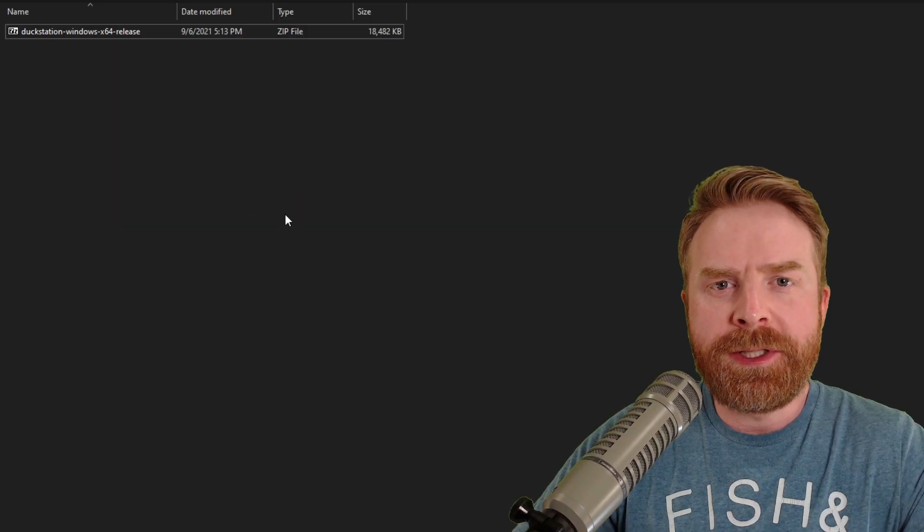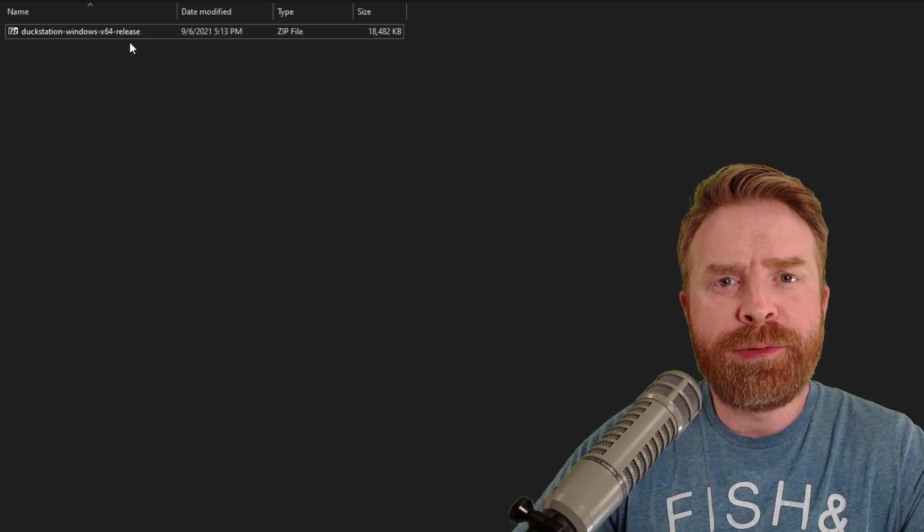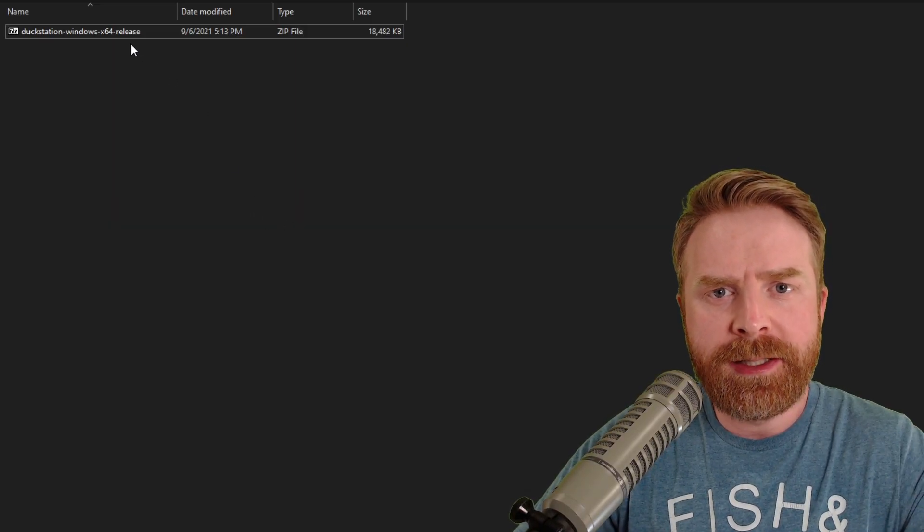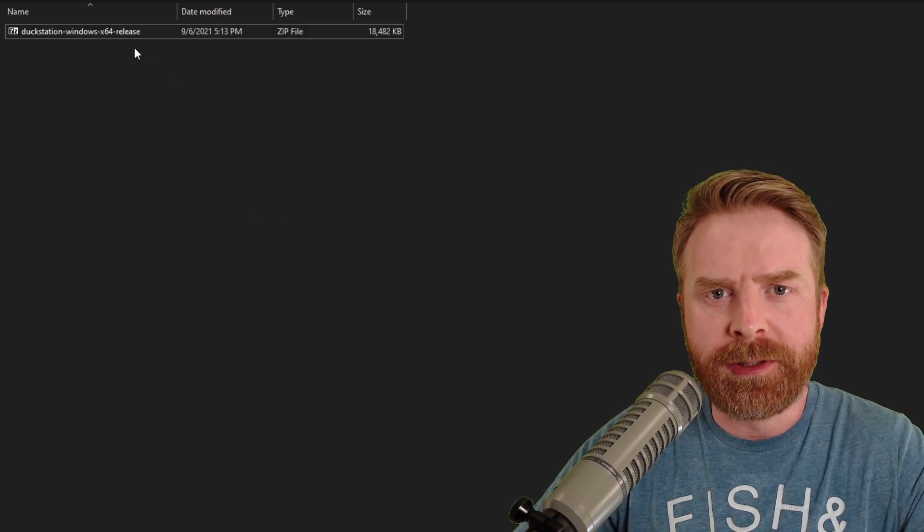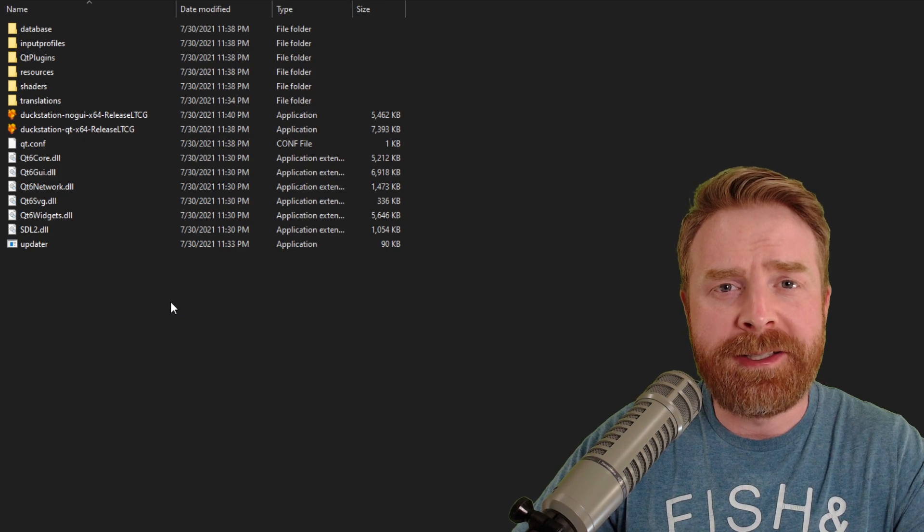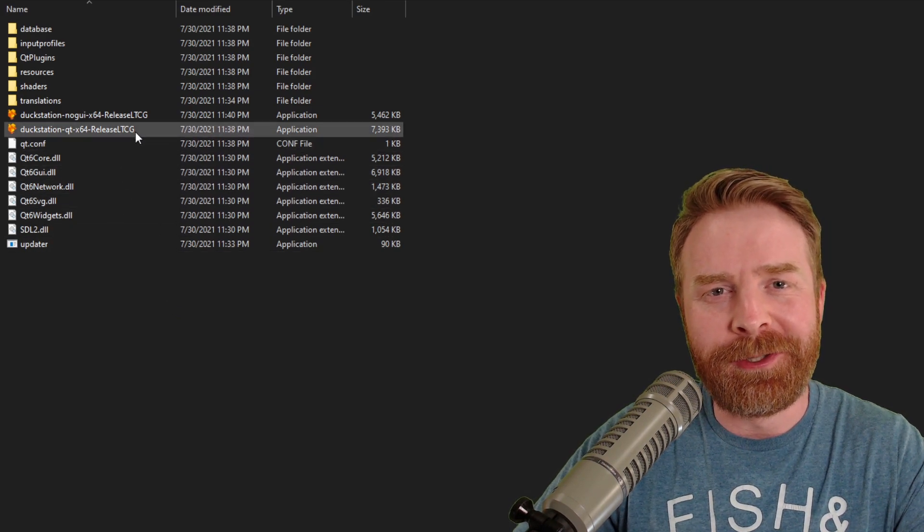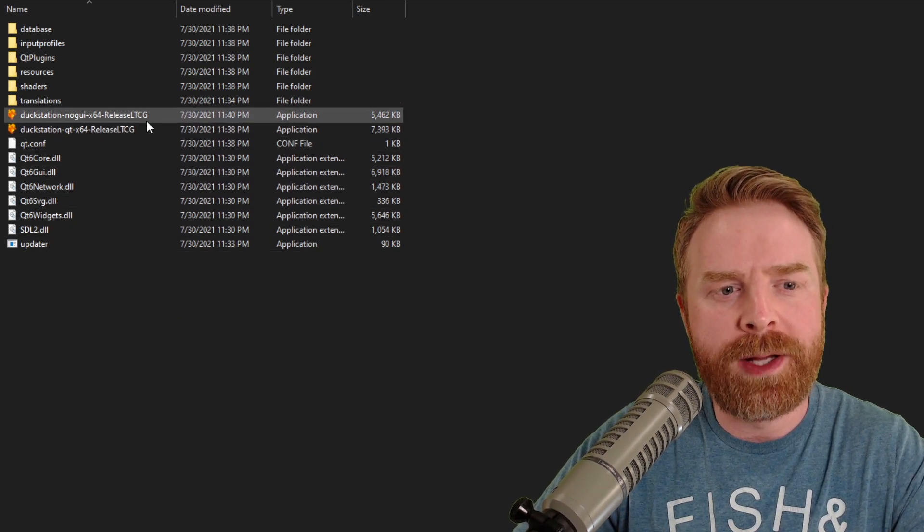Once you've downloaded DuckStation, feel free to extract it into its own folder. Once you've extracted DuckStation, you'll notice there's two different applications.